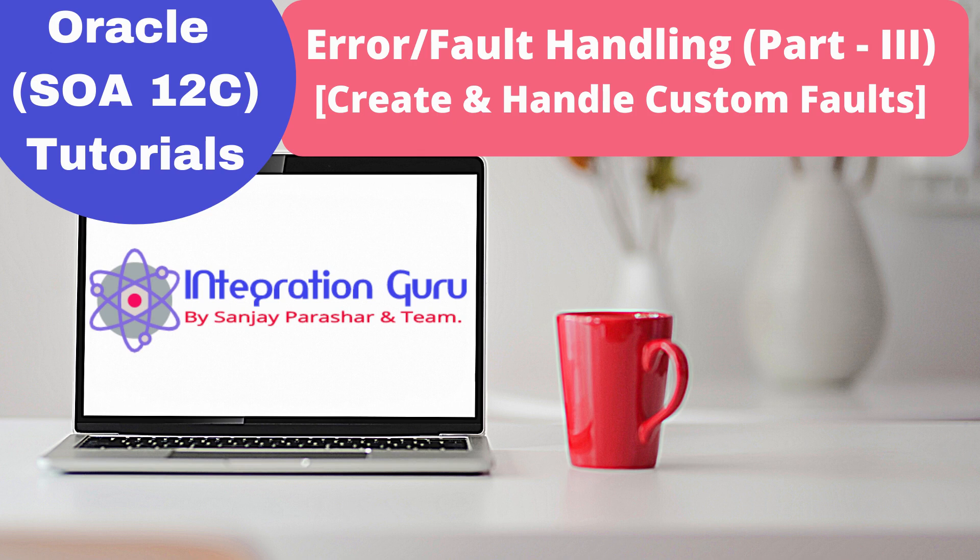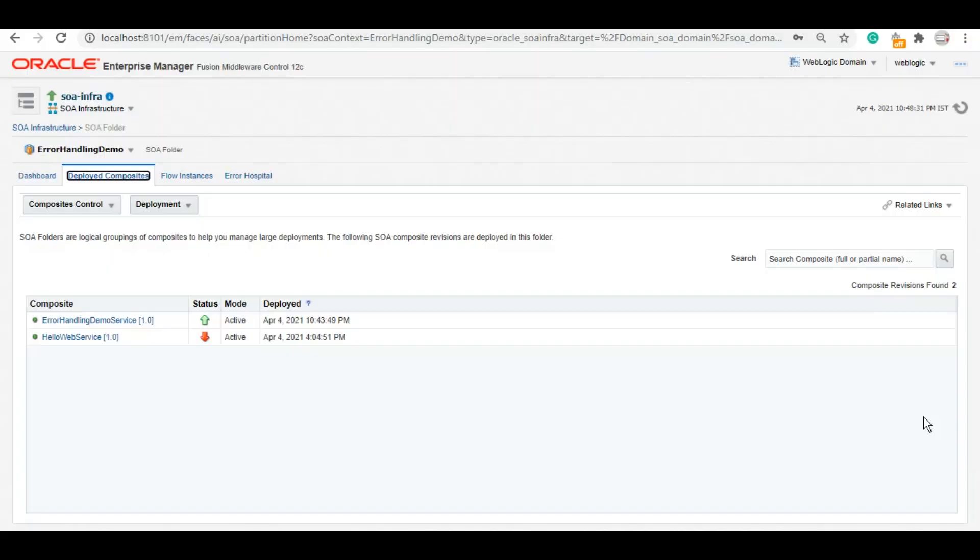So let's start. As you can see on my screen, this is the service error handling demo service. This is the service which we are working with since part one. Today we will be tweaking this service in order to create a custom fault and catch that.